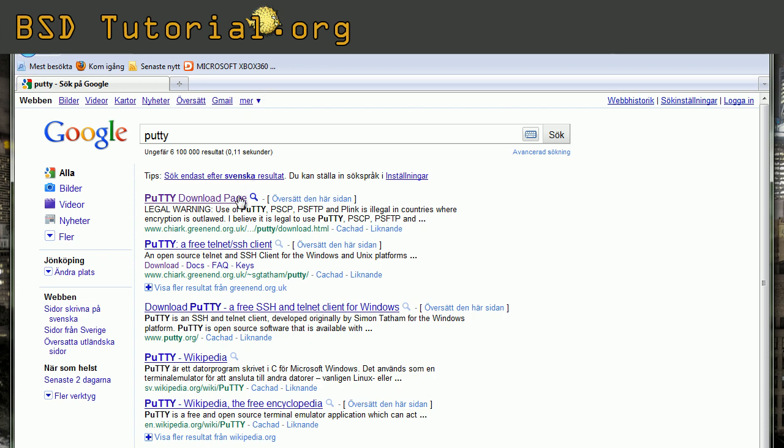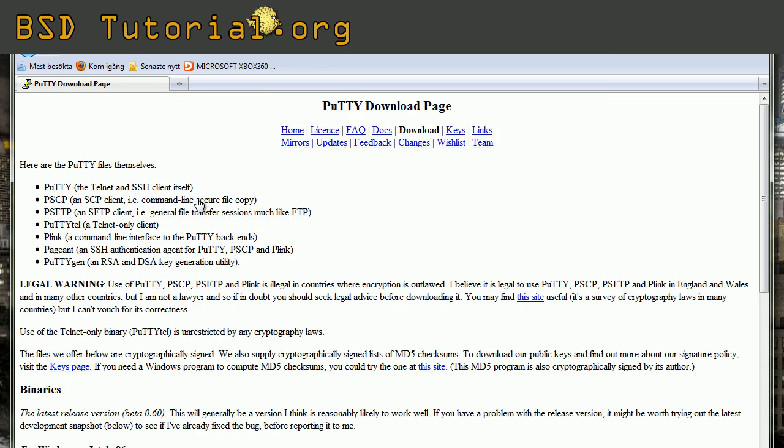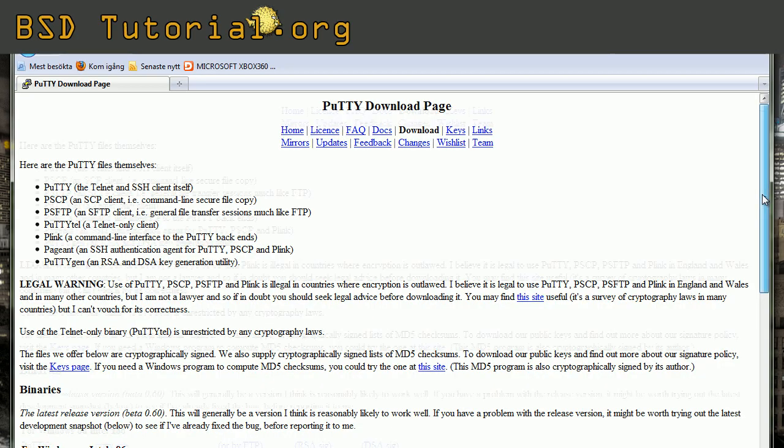This client can be found if you Google for PuTTY. PuTTY is the client for secure shell from Windows, so you can manage your Linux machines, BSD machines, any type of Unix machine that runs the secure shell.